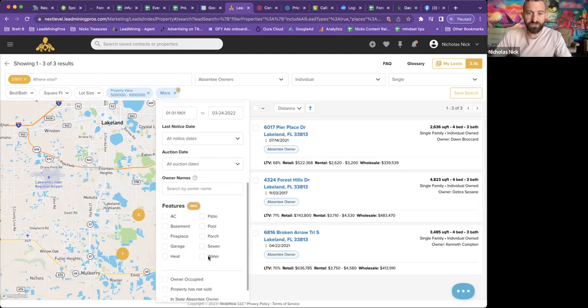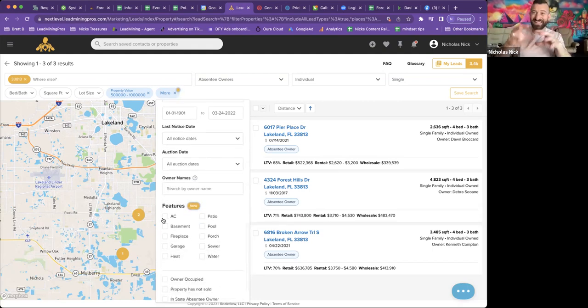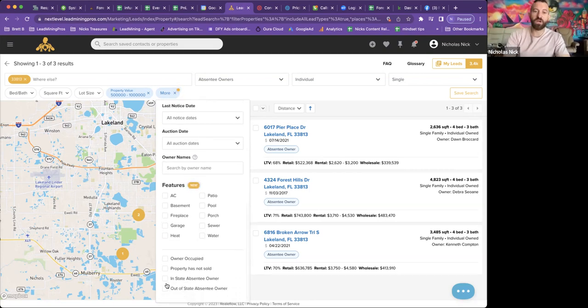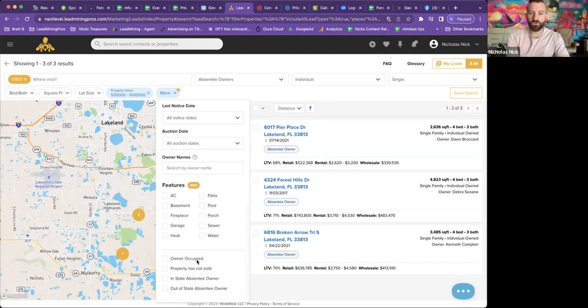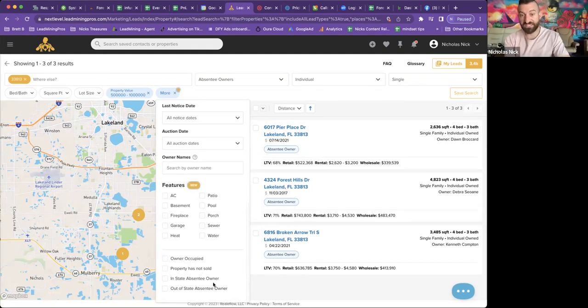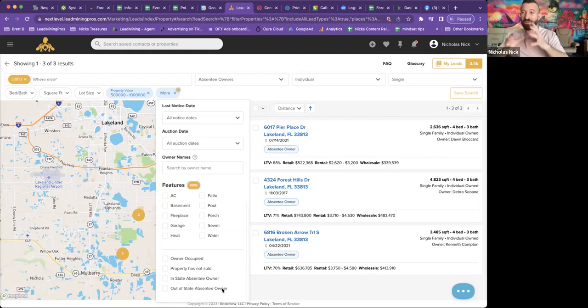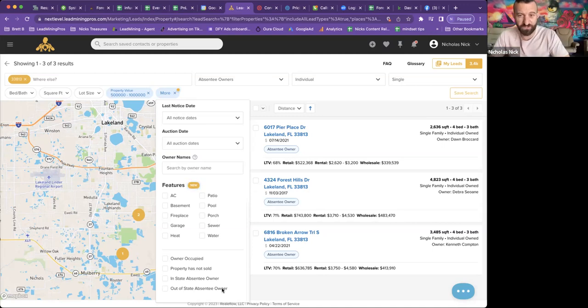Next, you can even do features. This is all new. So you can really dissect down the properties you want. And then finally, you can tell it how you want it to be owner occupied property is not sold in state absentee and out of state absentee. You can really pick whichever one of these work best for you.